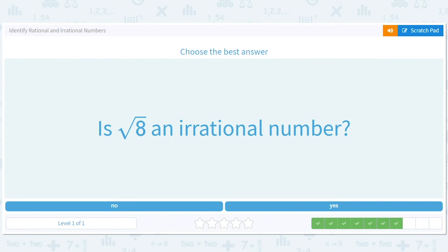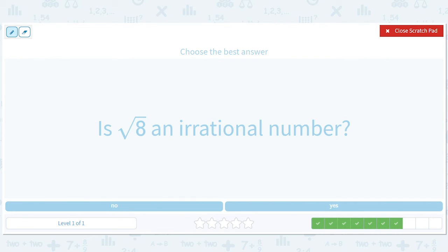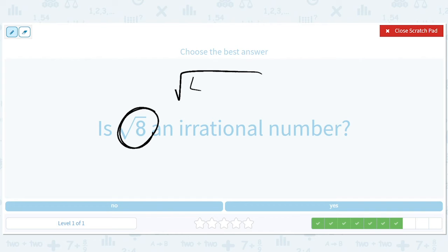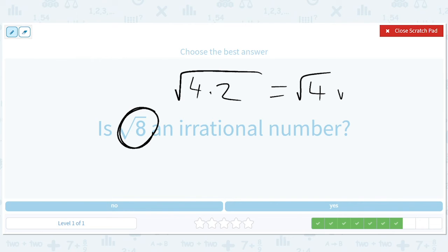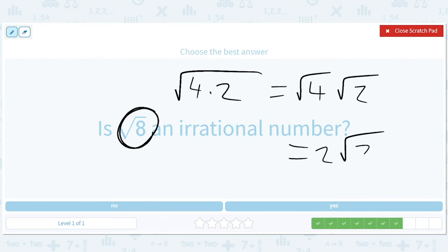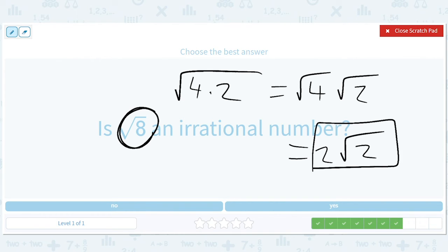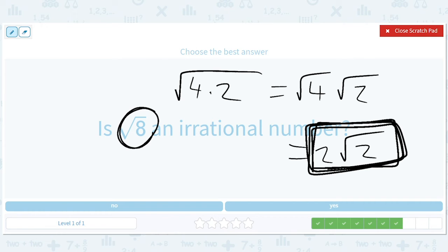Is square root of 8 an irrational number? This is tricky, and honestly you probably have not been taught why this is true, because it's not easy. But if you break it down, this gives you the square root of 4 times 2, which is the square root of 4 times the square root of 2, which is 2 times the square root of 2. And a famous fact: there is a story about a Greek mathematician that got thrown overboard because he showed that the square root of 2 was irrational.